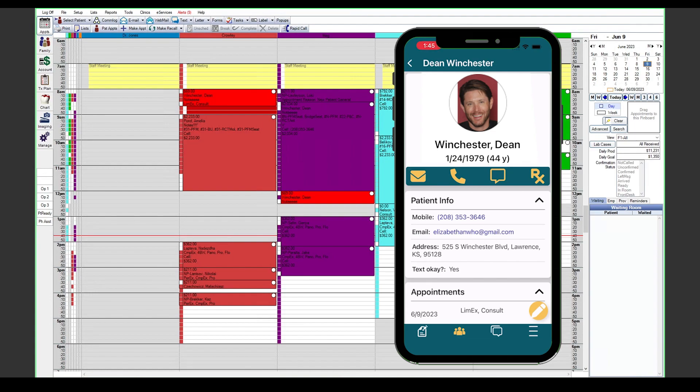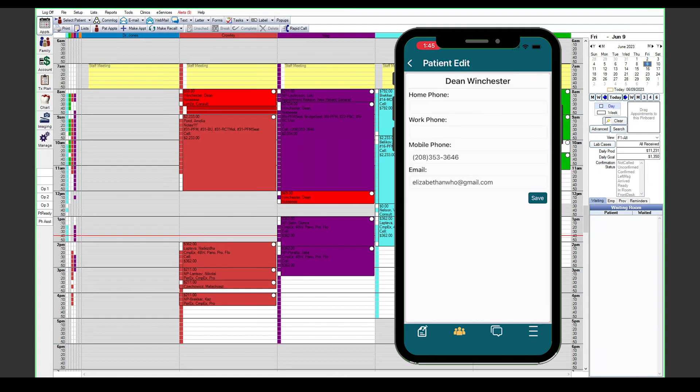We also see a little pencil button at the bottom right corner of the patient's tab when we have one open. This will allow us to edit the contact information, the phone number, or email on file for the patient.